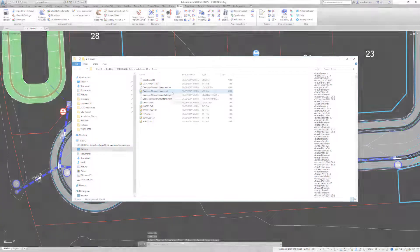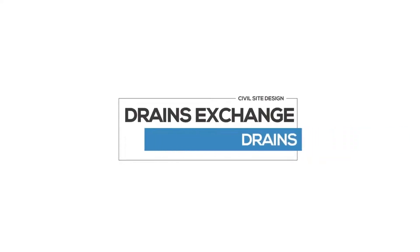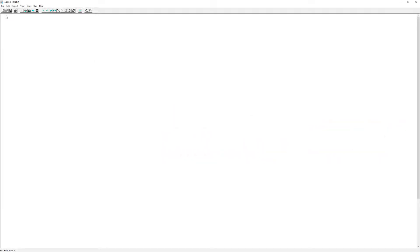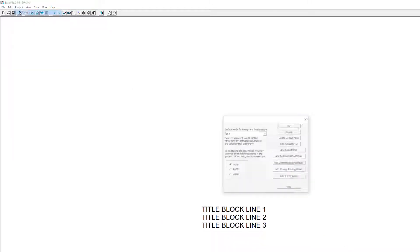Let's now open drains and see how we can import the drainage information. Before we start, we need to make sure we have a drains file saved with a hydrological model and associated rainfall data.